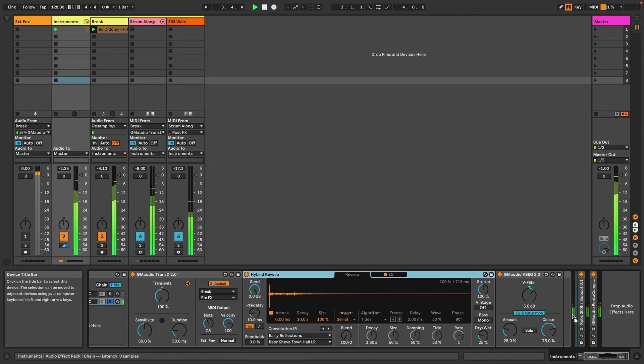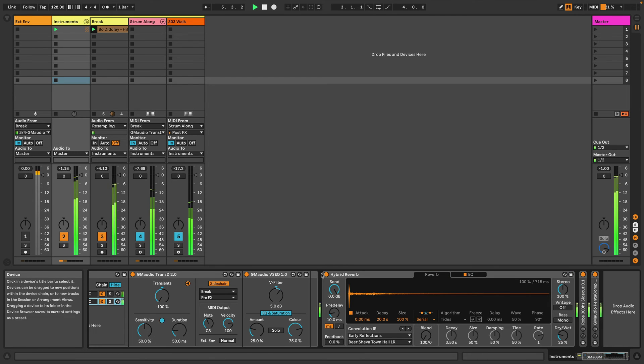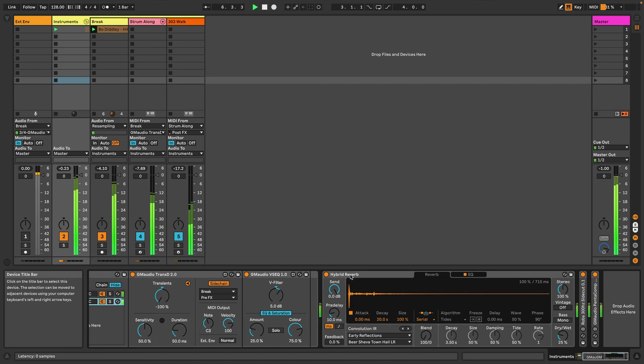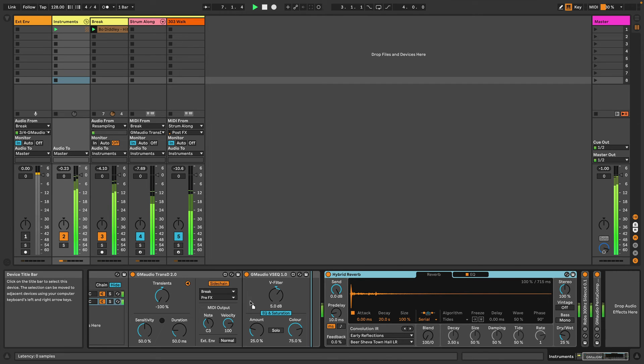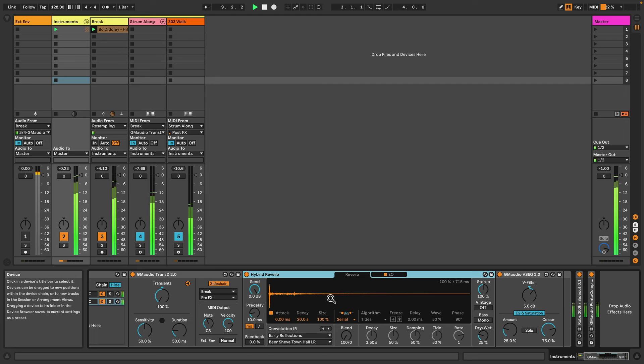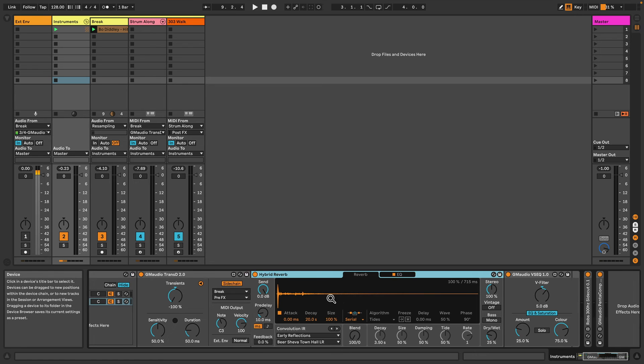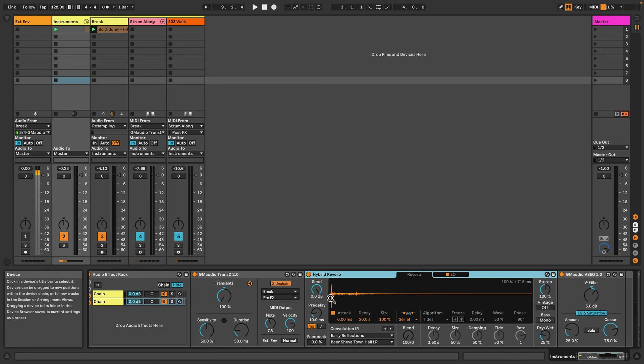If I put this at the end here versus in this chain, we get a much more subtle effect and those transients still cut through the mix really nicely.